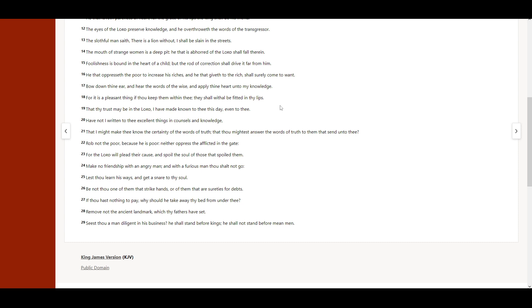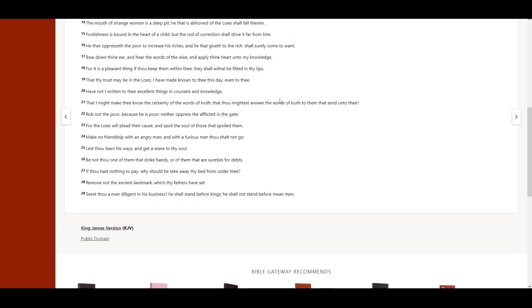Bow down thine ear, and hear the words of the wise, and apply thine heart unto my knowledge. For it is a pleasant thing, if thou keep them within thee. They shall withal be fitted in thy lips.